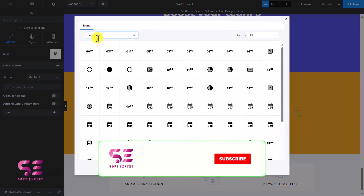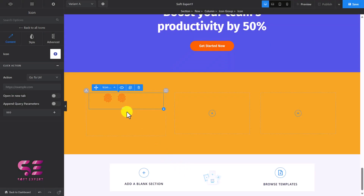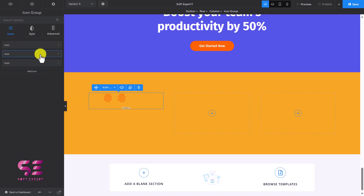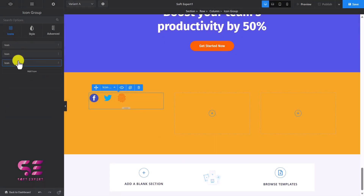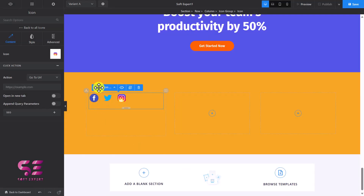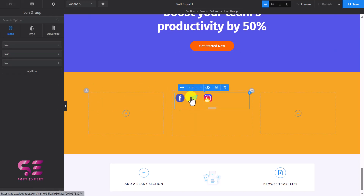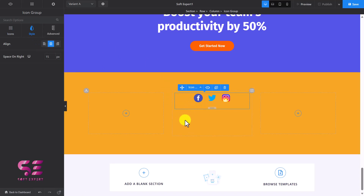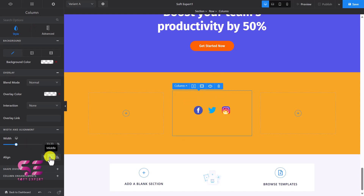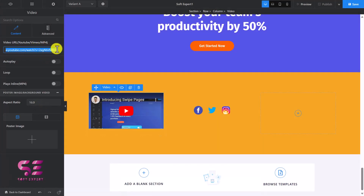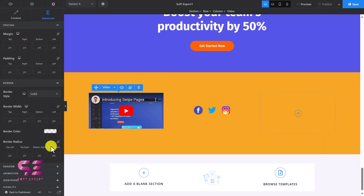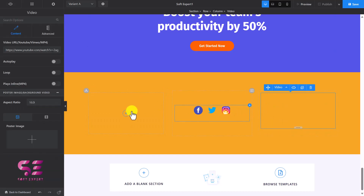We now have these icons — I'll open one and search for Facebook and use that icon. I'll go back, choose the second one and use Twitter, then use Instagram for the third. Now I have social icons. I can move these to the next column and align them to center. I can also change the column alignment by clicking the column and aligning items to center. Let's also add a video element — paste a YouTube URL here. You can go to Advanced, then Border, and give it a border radius of 10 to make the corners rounded.